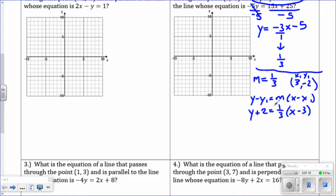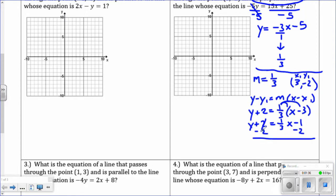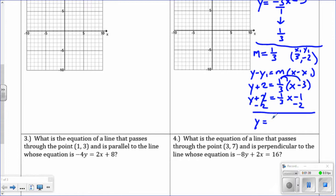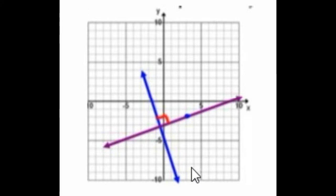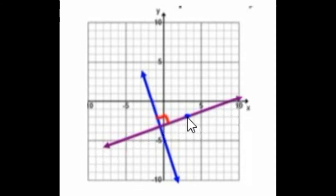The directions say slope-intercept form, so we need to go further. Distribute to get y plus 2 equals 1 third x, and 1 third times negative 3 equals negative 1. Subtract 2 from both sides to isolate y. We get y equals 1 third x minus 3. Graphically, the blue is the original line and the purple is our answer, going through point 3, negative 2 forming perpendicular lines.